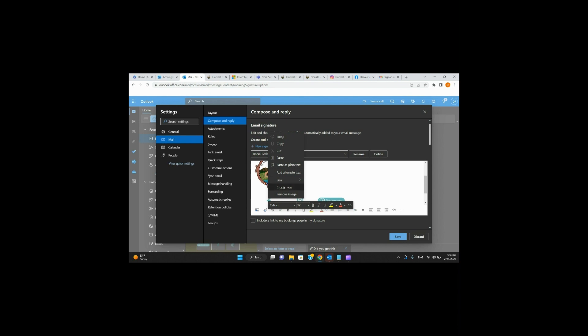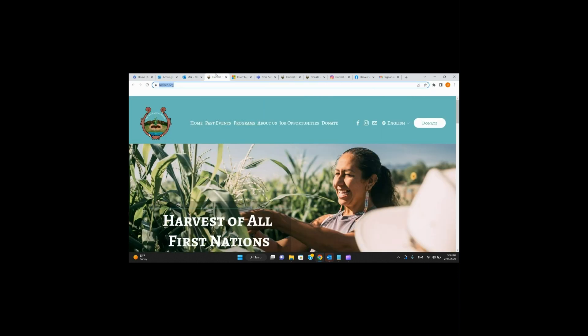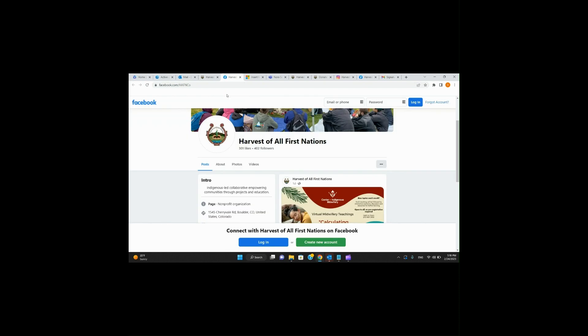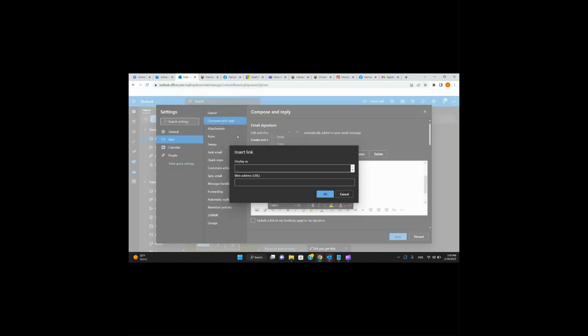Same thing — right-click for the Facebook one. This is the little Insert Hyperlink icon. I like to go directly to where I need to be instead of guessing. So I'll copy that Facebook URL and paste it.